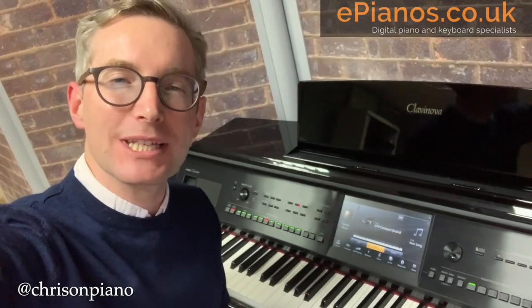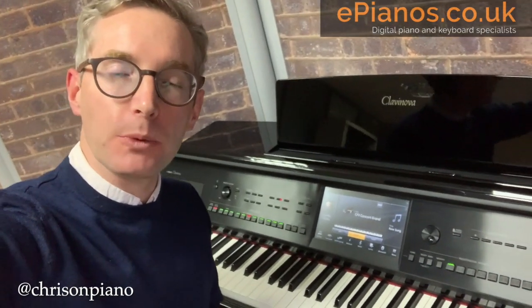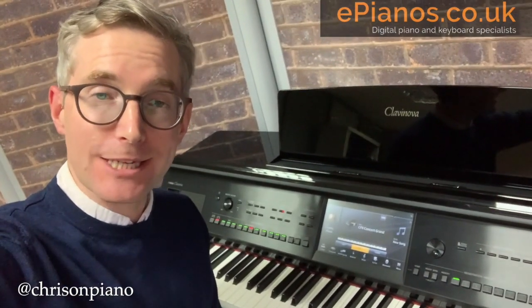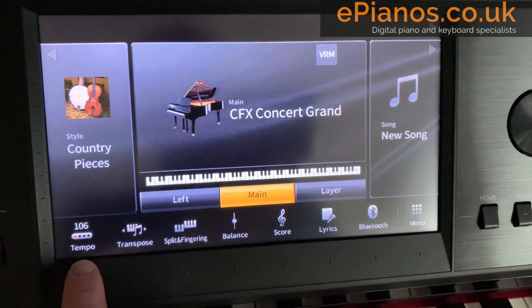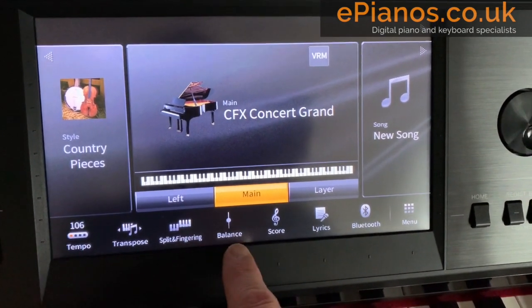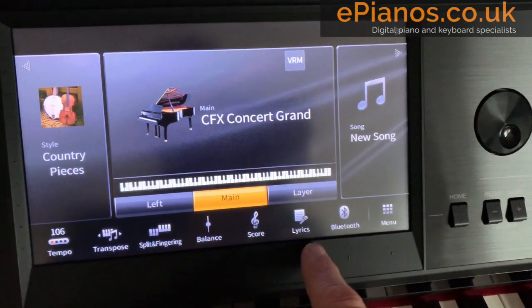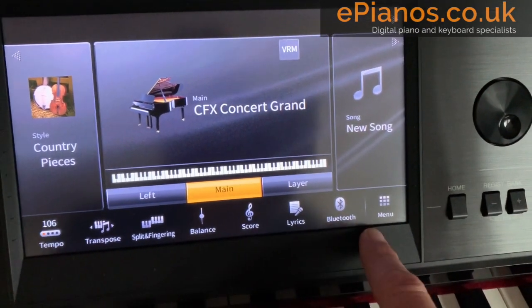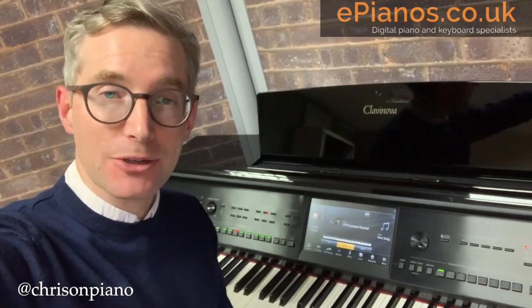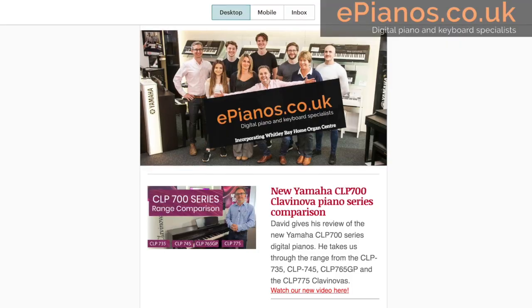Hello, Chris at ePianos here. Today I want to show you a really useful little tip, all to do with how you arrange the home screen on your CVP809 or CVP805.